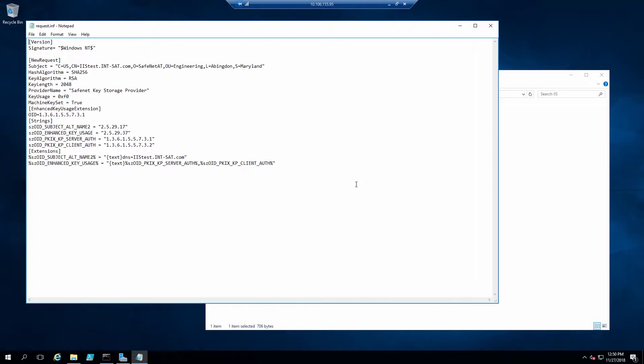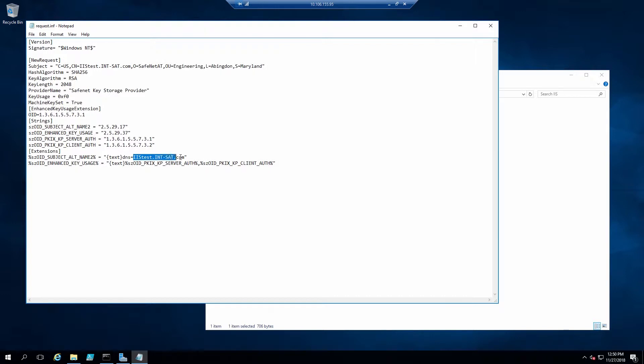For instance, sometimes copying text from a PDF file into Notepad can replace quotes with smart quotes. So make sure that all the quotes are standard, normal quotes and all the line breaks are correct. You'll want to make sure that the common name in the subject field matches the URL the customers will enter when they access the website, as well as also putting that in the subject alternate name field, shown here.